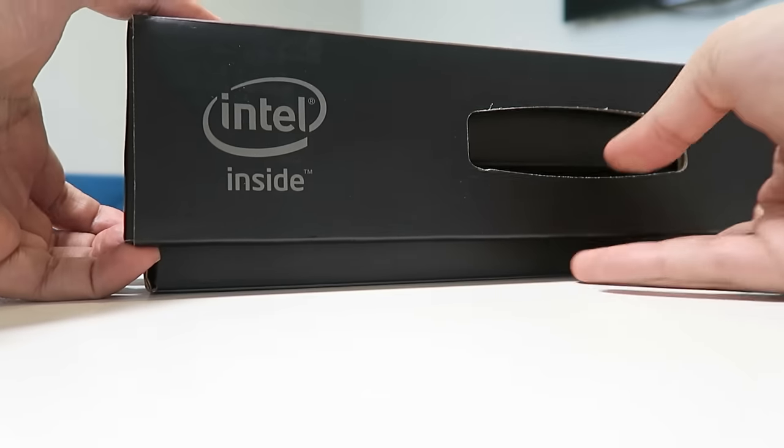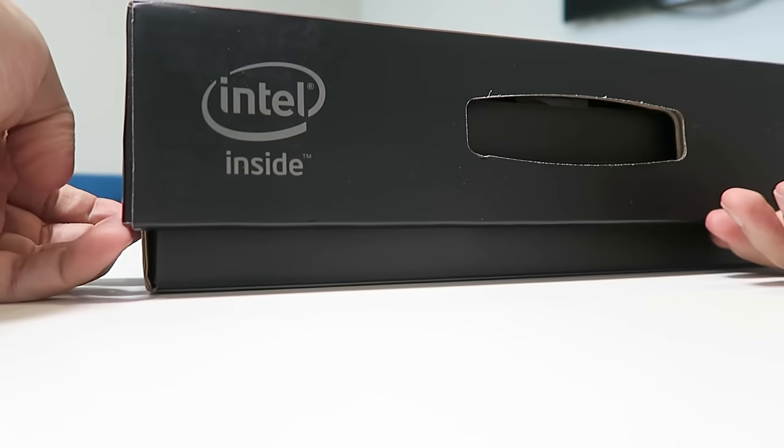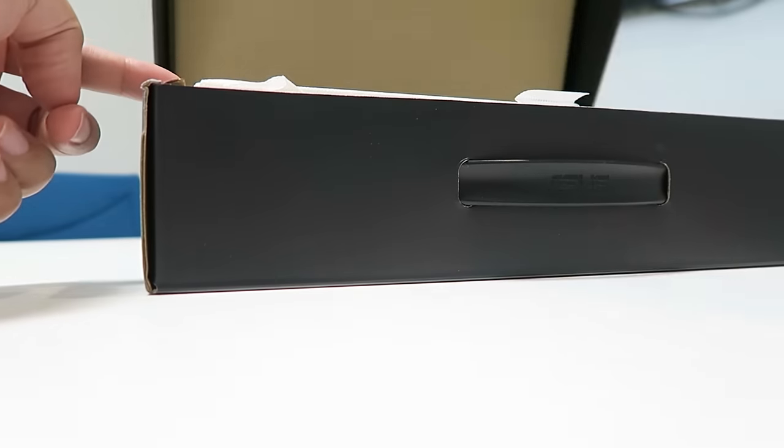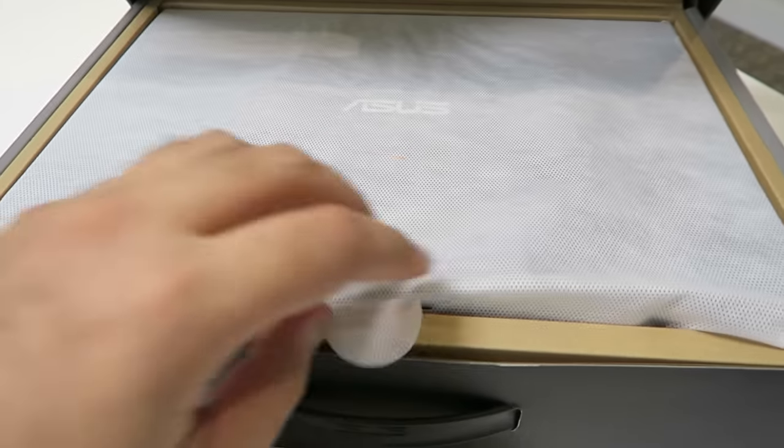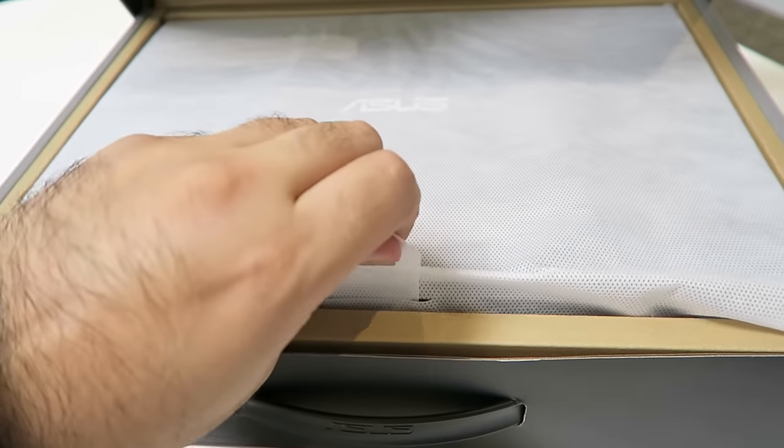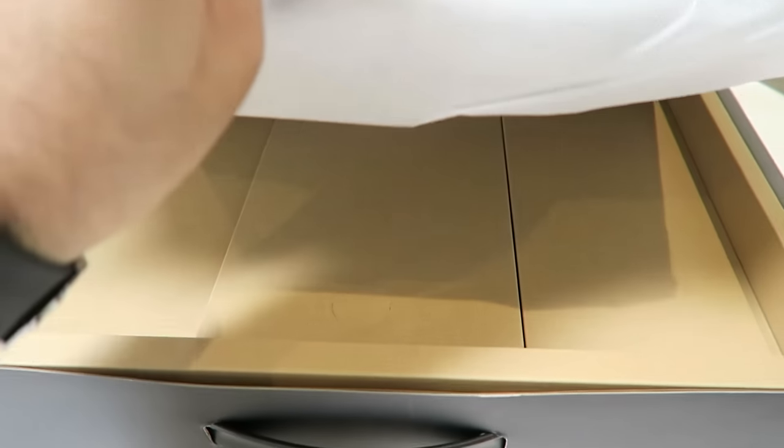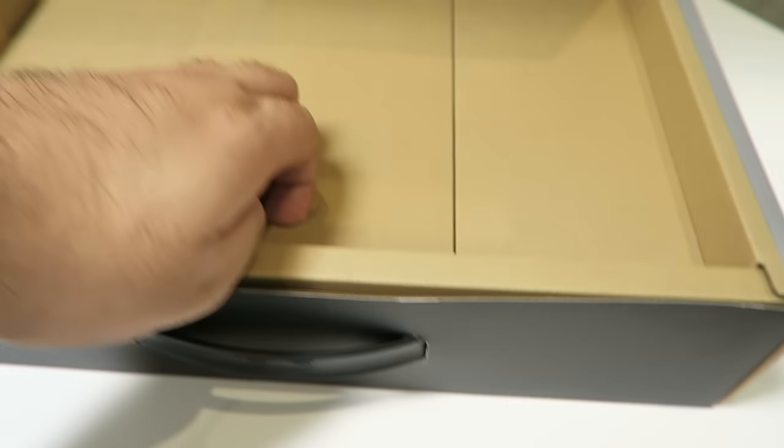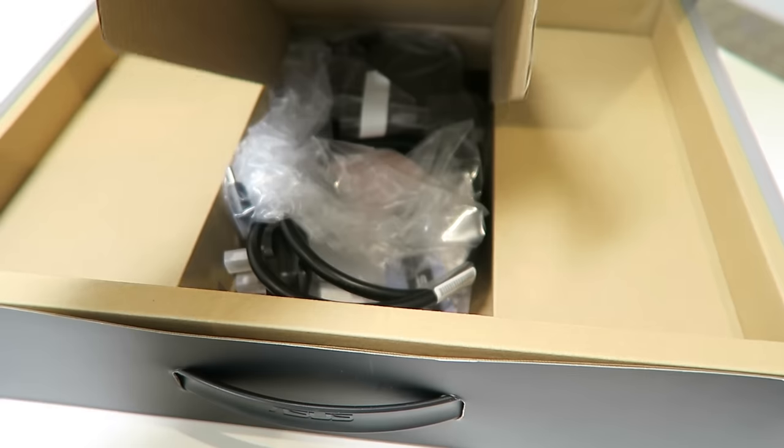To begin with, let's look at what's inside the box. We get an included carry case, the 13-inch laptop hybrid, charging cables, and cable management accessories.